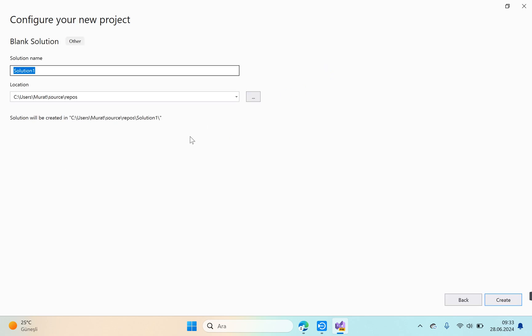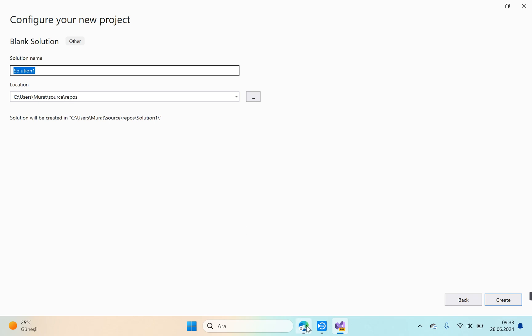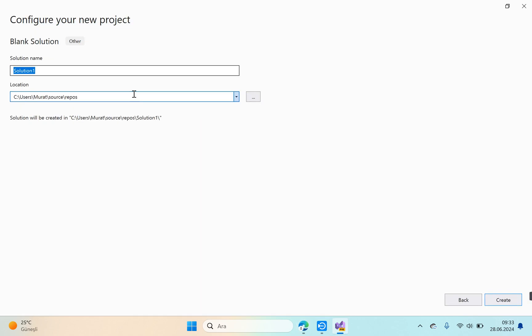We need to enter a name in the solution name section. Here we can give the name of the theme file we will use in our project. What was our theme name? This is Foody. Okay, and click the create button.